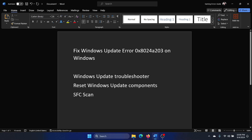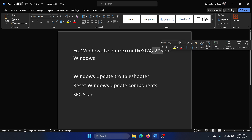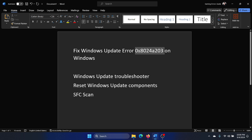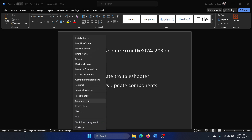Hey friends, if you wish to fix Windows Update error 0x80248203 on your Windows computer, then please watch this video. I will guide you through the resolutions. The first solution is to run the Windows Update Troubleshooter.